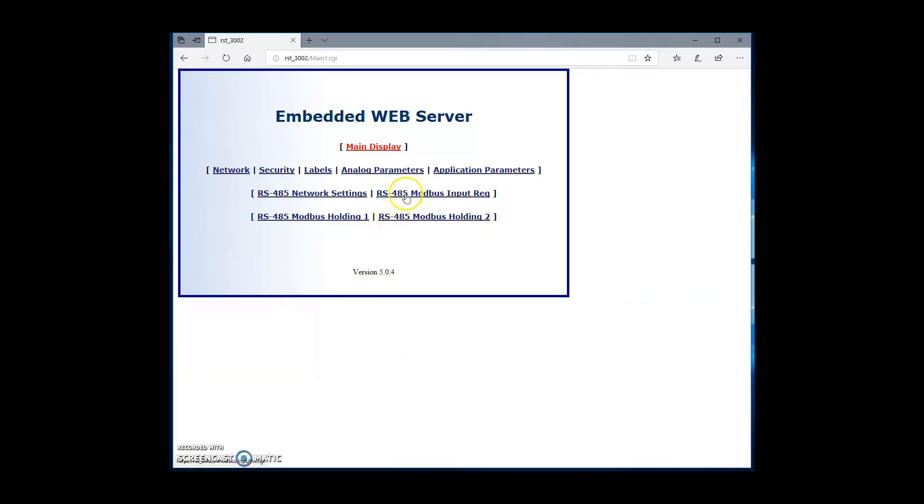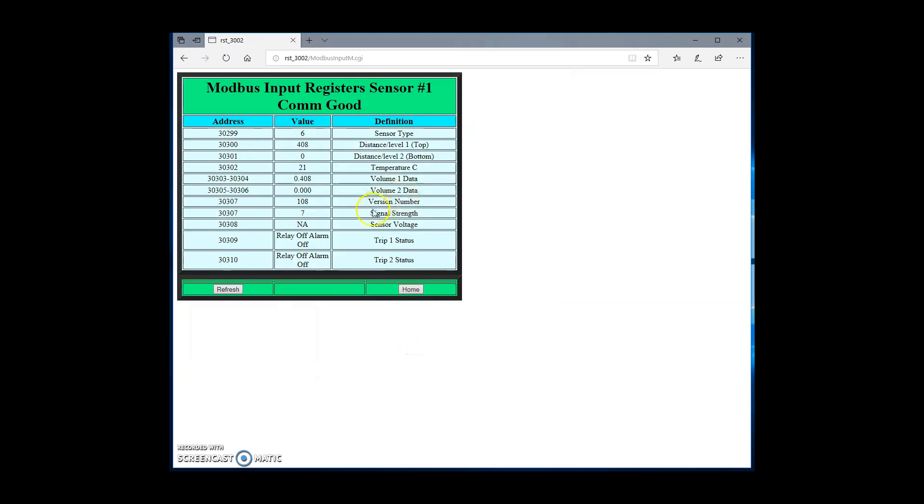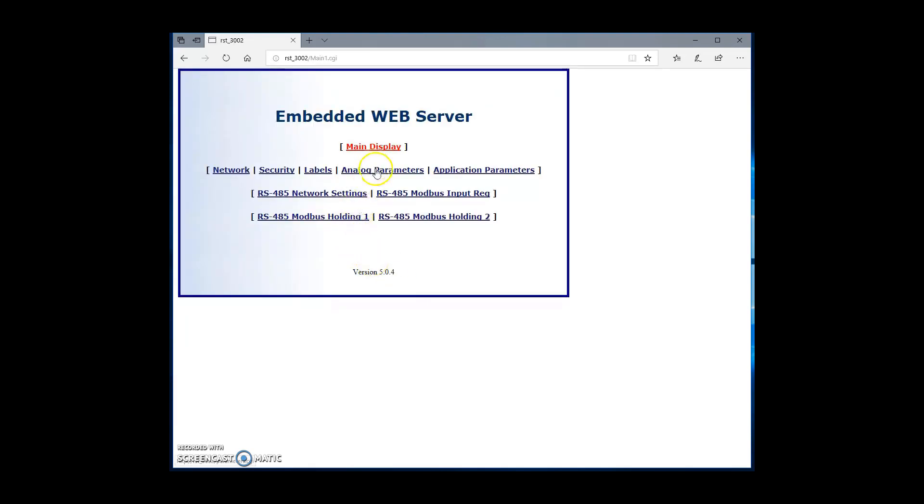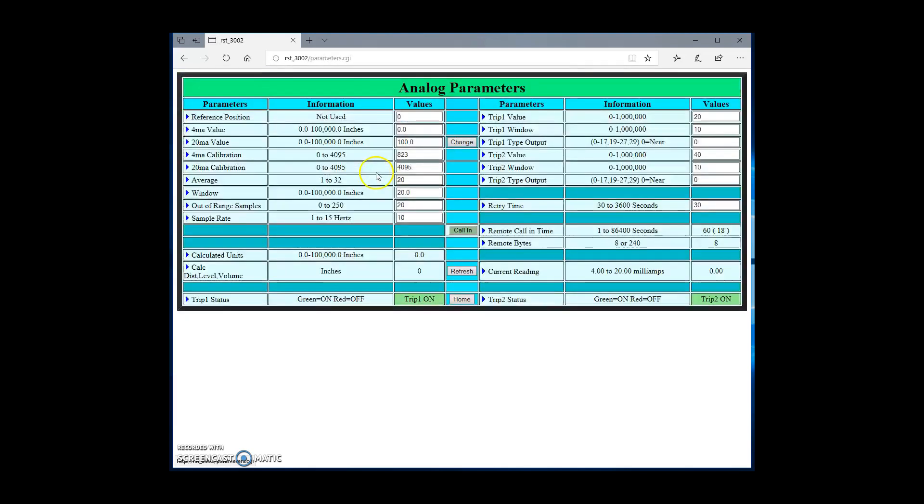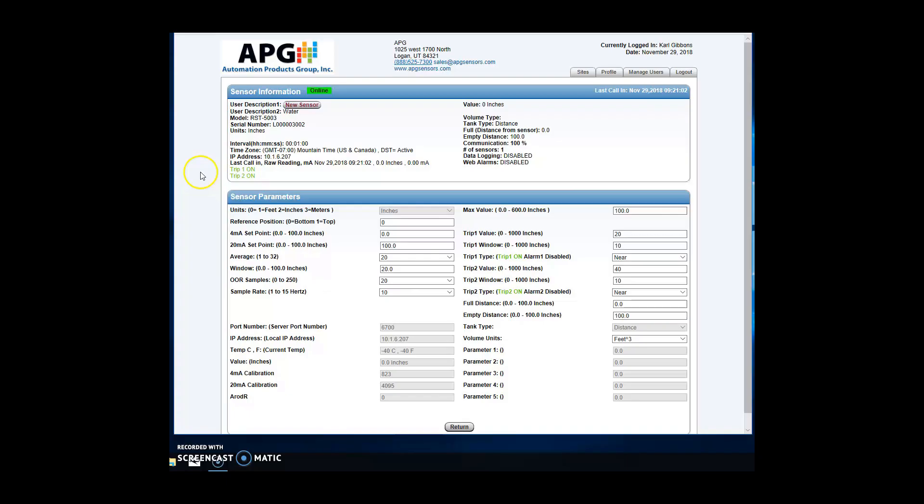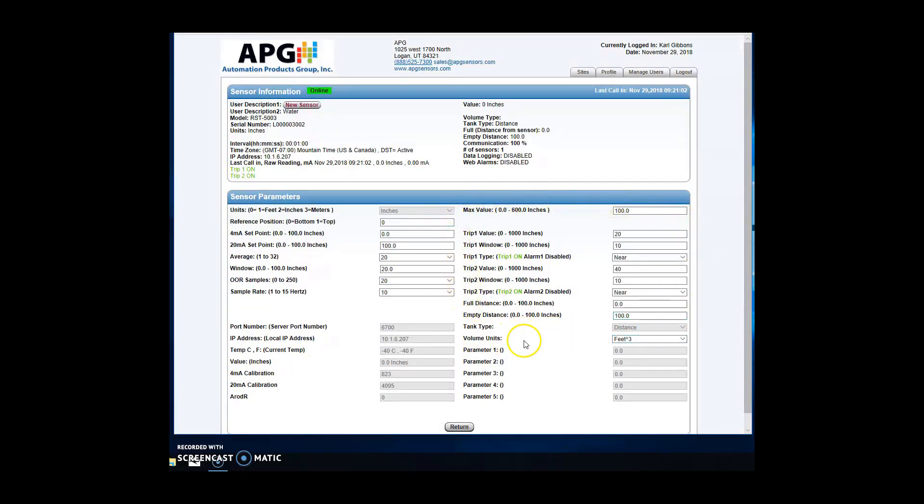Trip value, window, and type can be configured to create outputs in input registers 30309 through 30310. These are not electrical or mechanical triggers and so will not generate their own alarms. When interfaced by a web-enabled master controller with the Level and Flow website or another RS-485 interface, the interface can be set up to trigger alarms from these input registers.